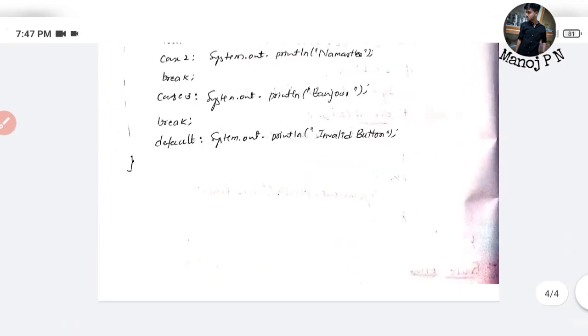This video has the complete information. Thanks for watching the video. Happy learning!